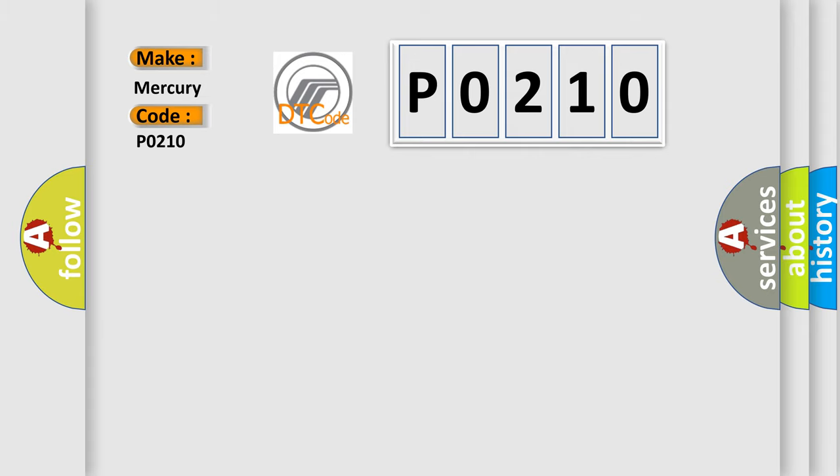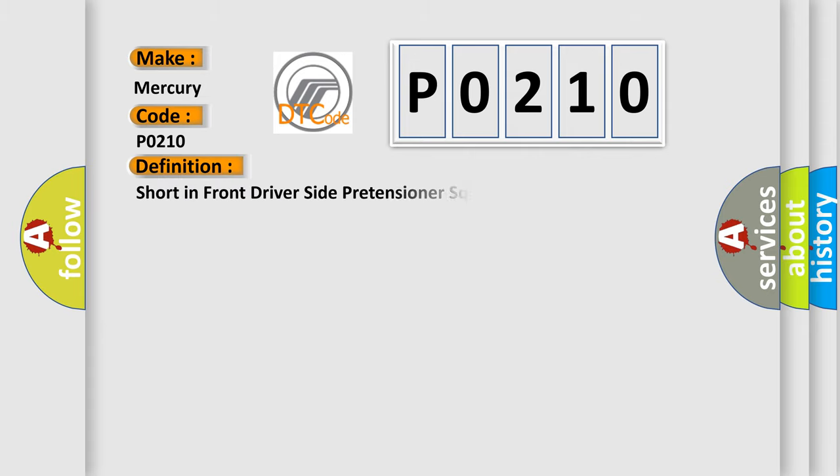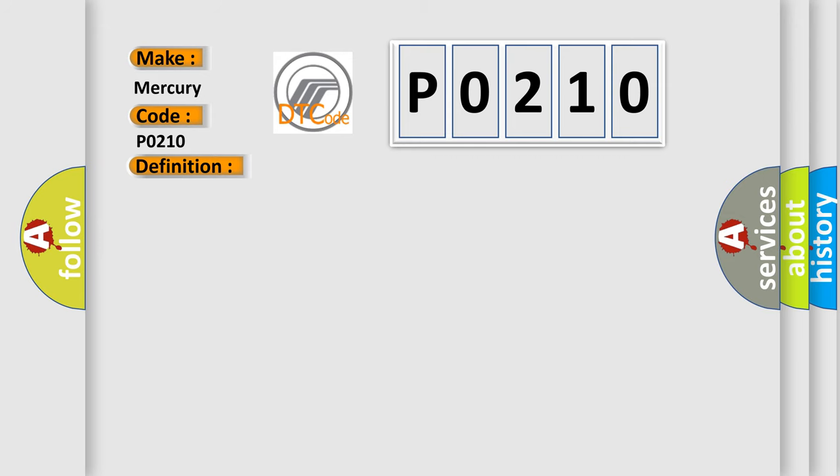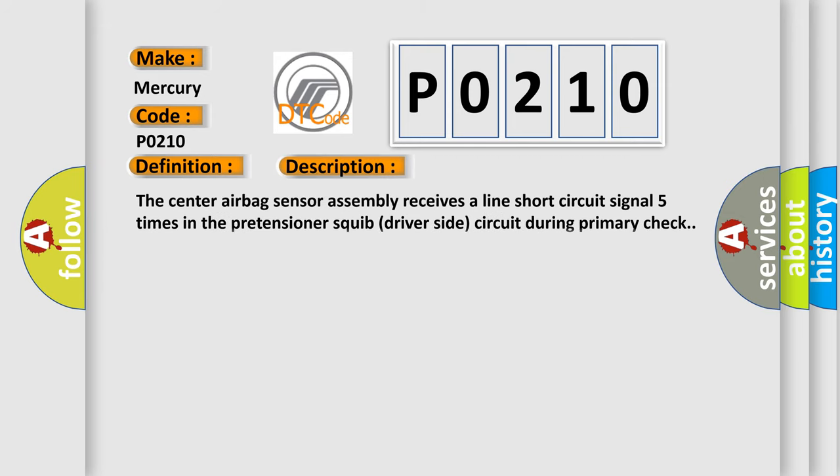The basic definition is: short in front driver-side pretensioner squib circuit. This is a short description of this DTC code. The center airbag sensor assembly receives a line short circuit signal five times in the pretensioner squib driver-side circuit during primary check.